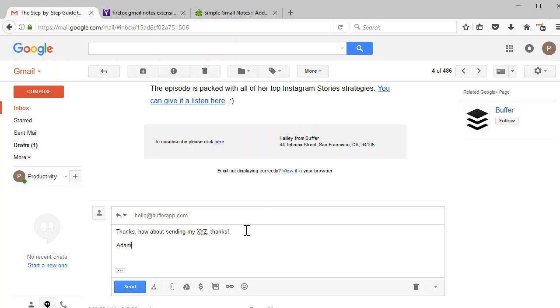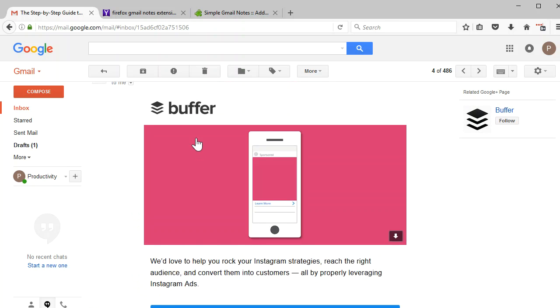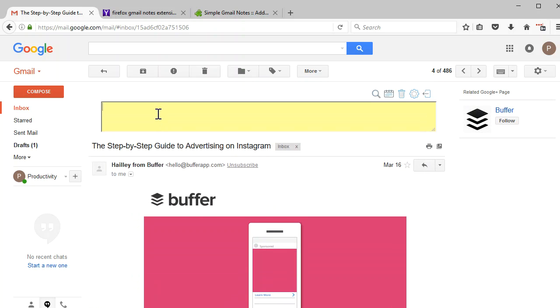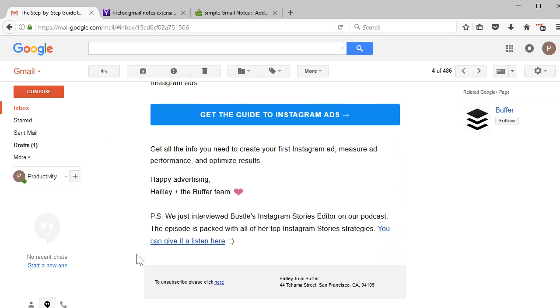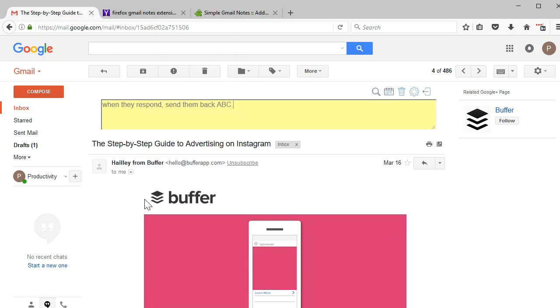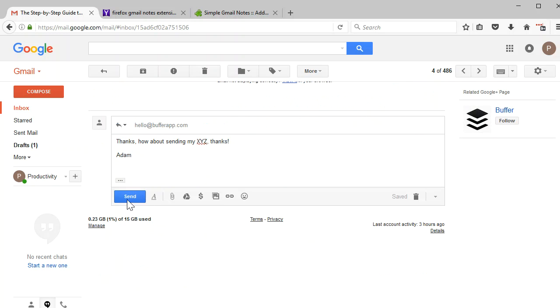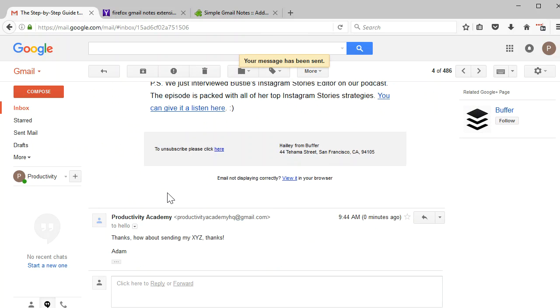Okay, now I'm going to pretend like I sent that and I want to say, when they respond, send them back ABC. Okay, and this is nice. Now I can go ahead and do that. If I click send, yeah, I'm just going to send it and see what they say to me.